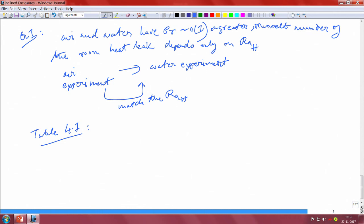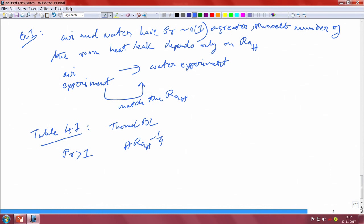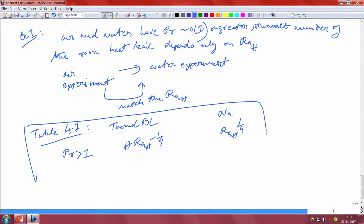Looking at Table 4.1: when Prandtl number is greater than 1, the thermal boundary layer thickness scales as h · Ra_h^(-1/4). So that is all you need — the Nusselt number scales as Ra_h^(1/4). This is the part of the table that is relevant here.